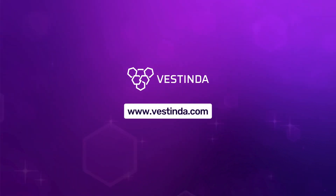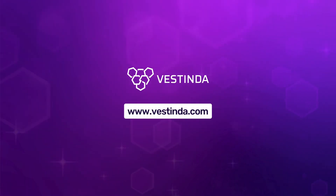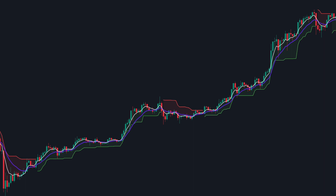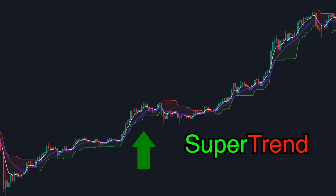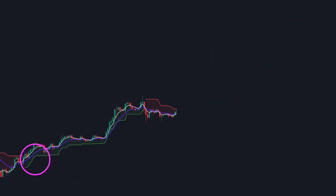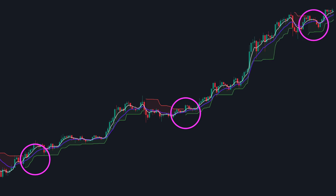In today's video, we're diving into a trade strategy designed for uptrend markets, combining two powerful indicators — Supertrend and Exponential Moving Averages. This strategy provides precise entries for significant price swings.